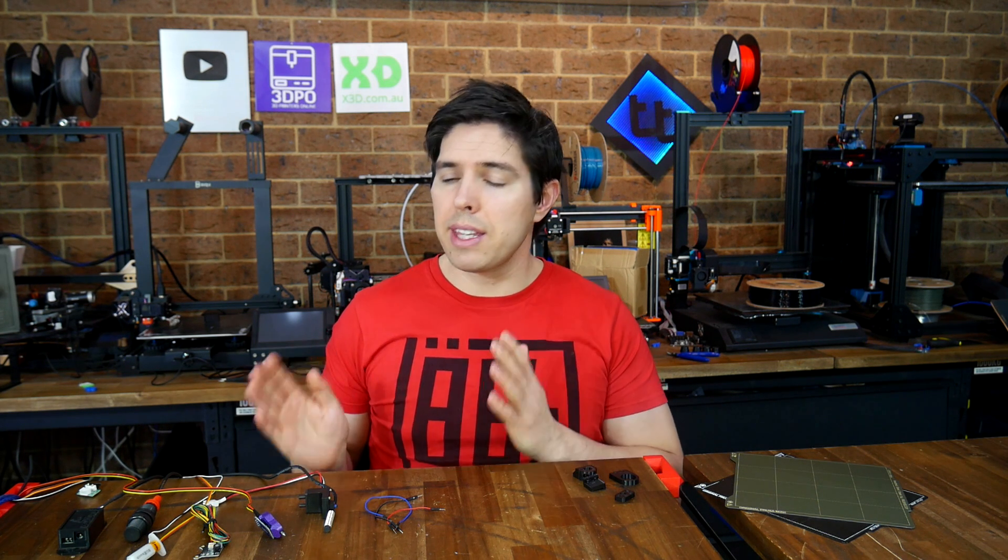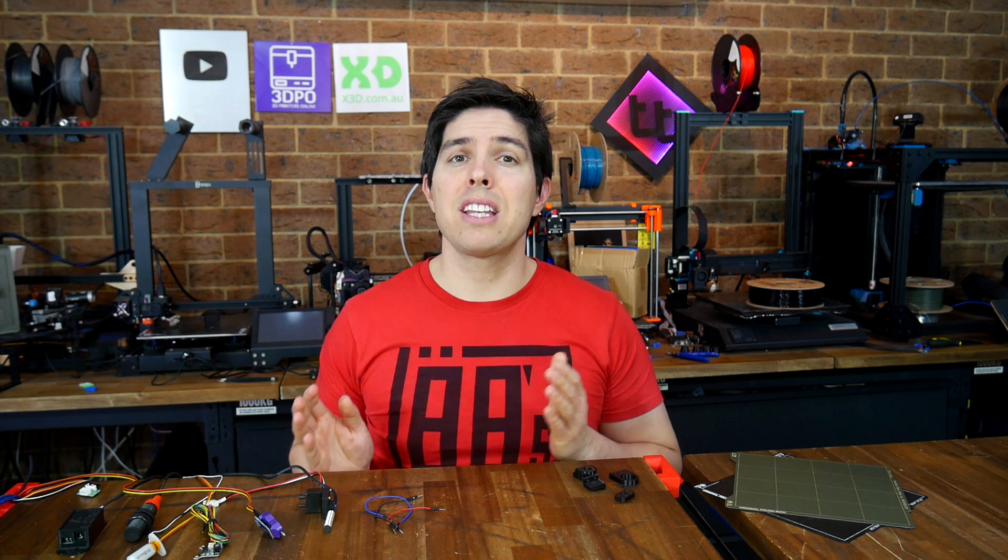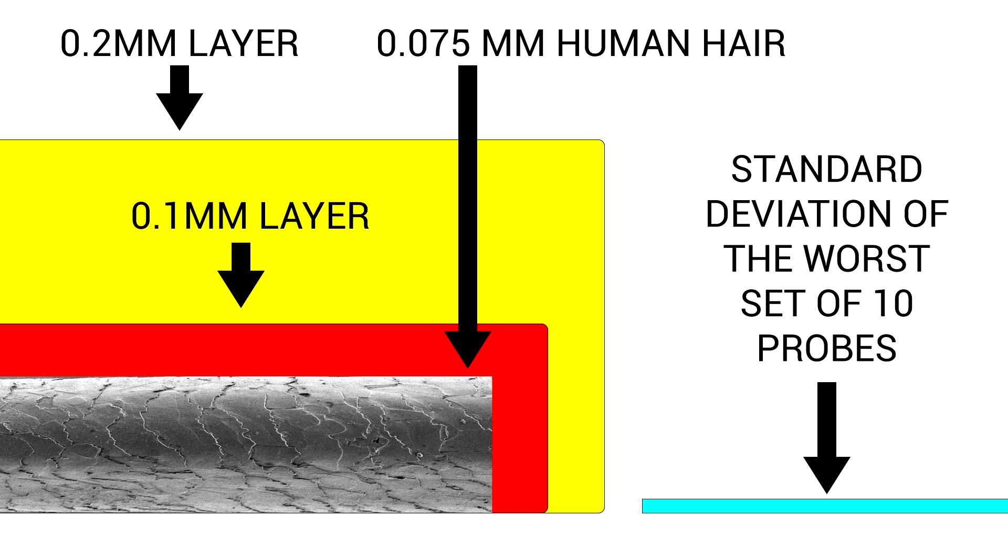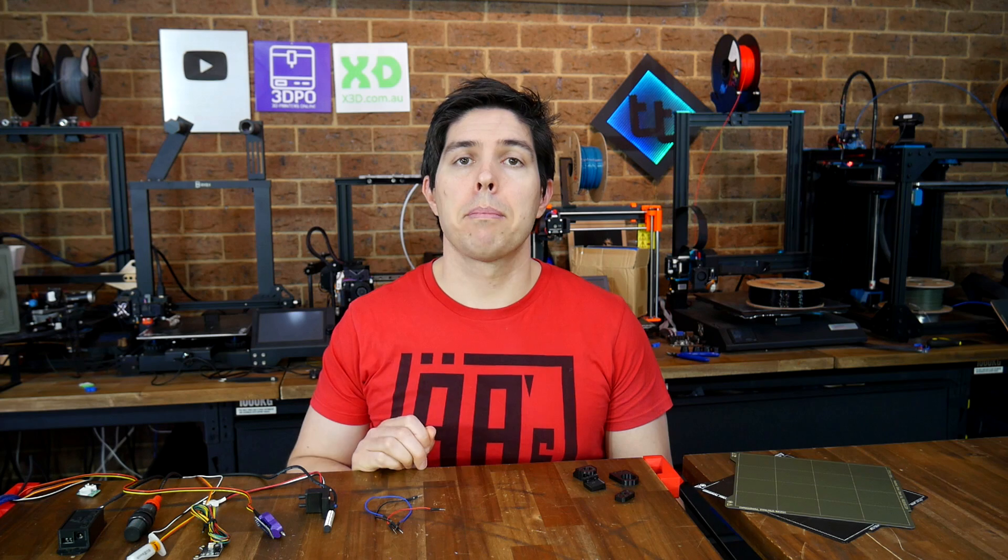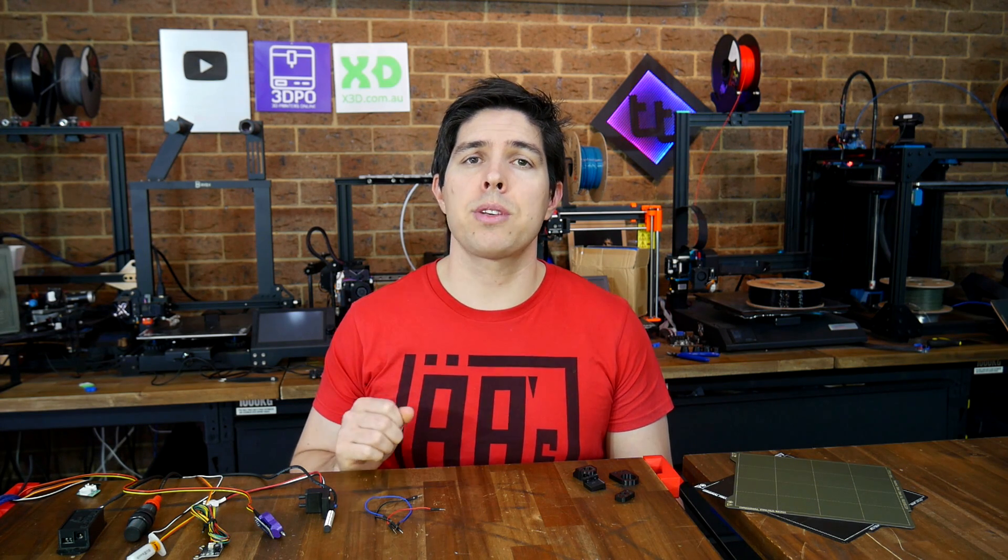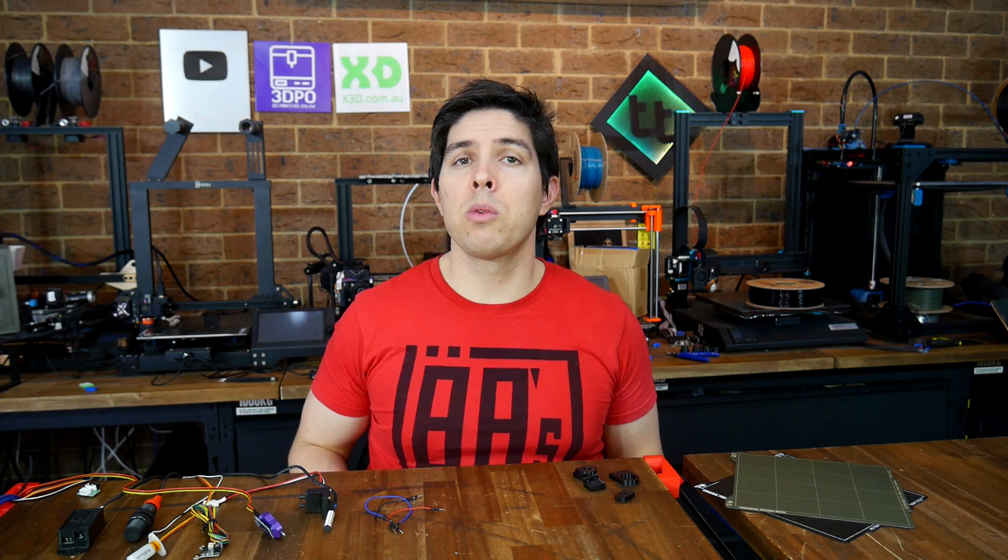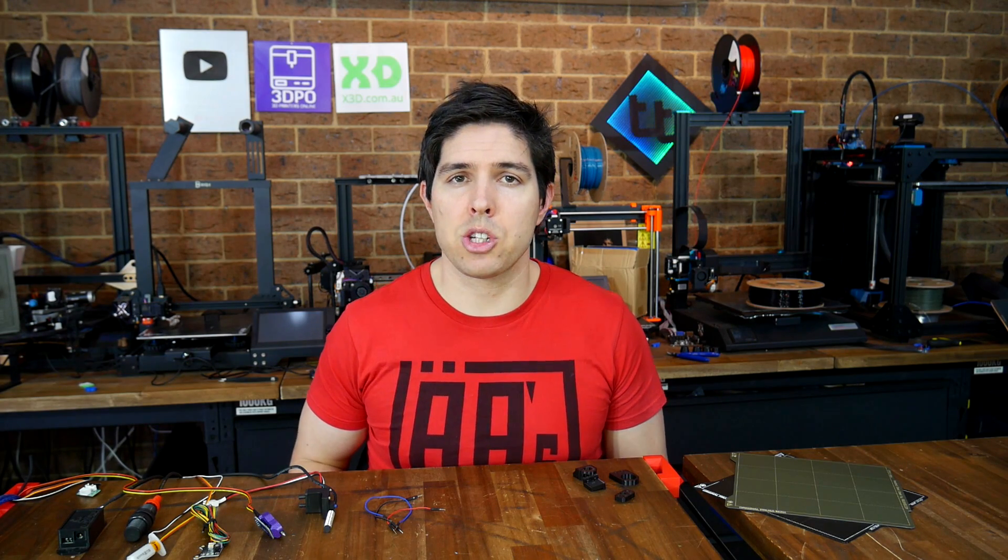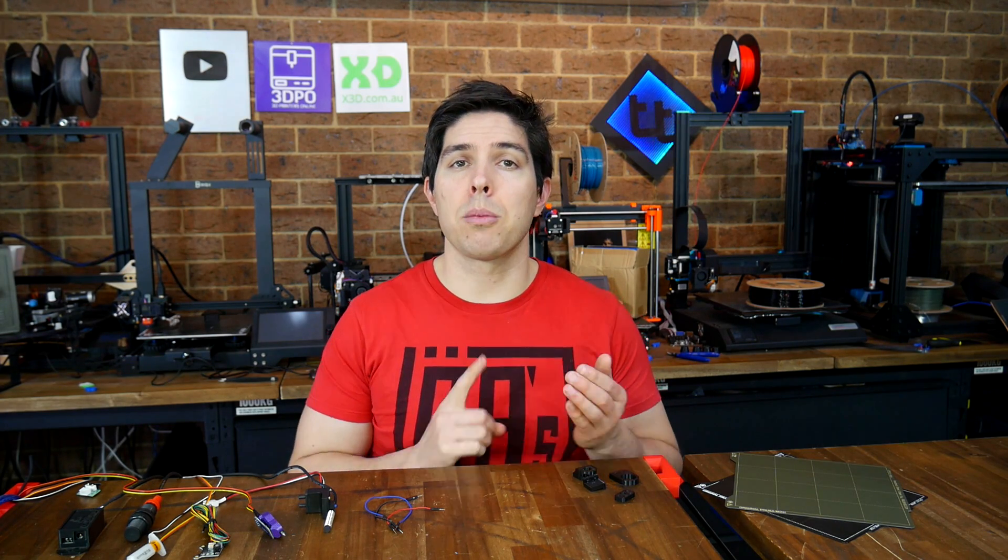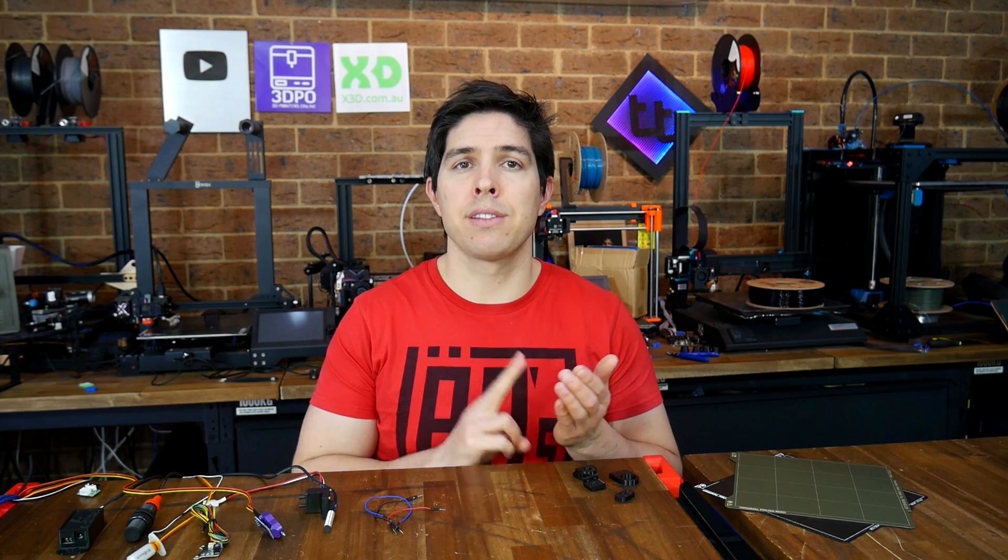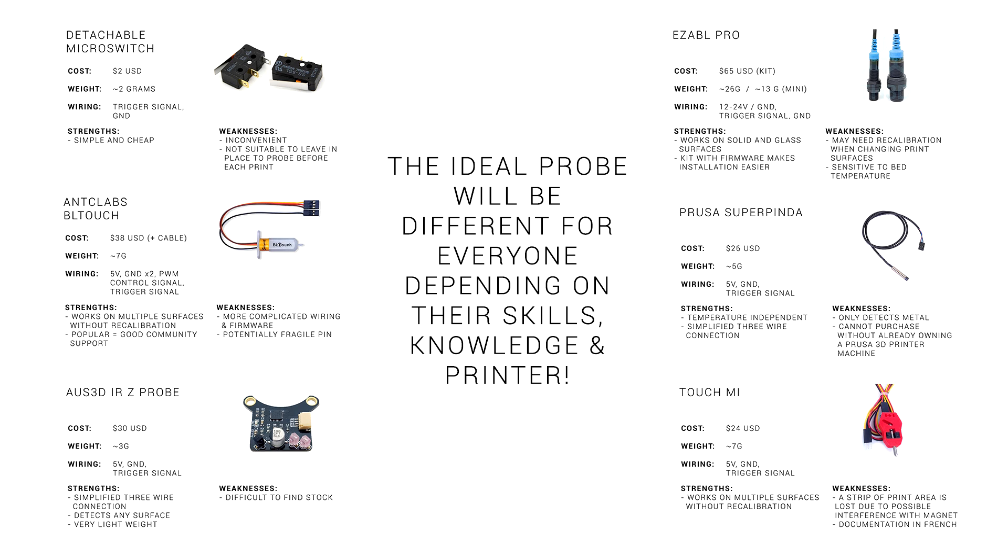So the burning question, which of these probes should you choose? Well, in terms of accuracy, they're all way better than what we require for FDM 3D printing. Based on my testing results, accuracy should not be a determining factor when making a selection between them. Instead, I would advise making a choice based on price, ease of installation, weight, availability, and so forth. Compare these things and then pick the best one that suits you and your circumstances. If you want to tell the world what your favorite probe is and why, the comment section is down below.